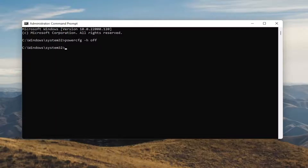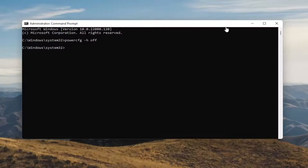Once you're done with that, you've just disabled Hibernation. And if you ever want to turn it back on, you can just type the same command except instead of typing Off, you'll type On. So pretty straightforward, guys.